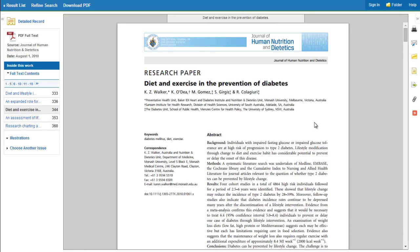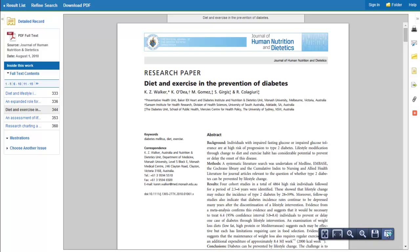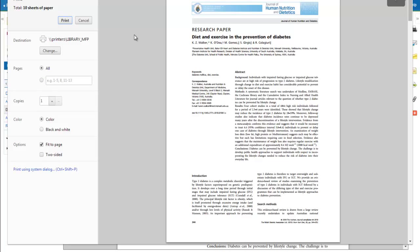If you wish to print the article, hover your mouse into the lower right corner and click on the print icon. You have the option to print in color or black and white, choose certain pages, or print double-sided.